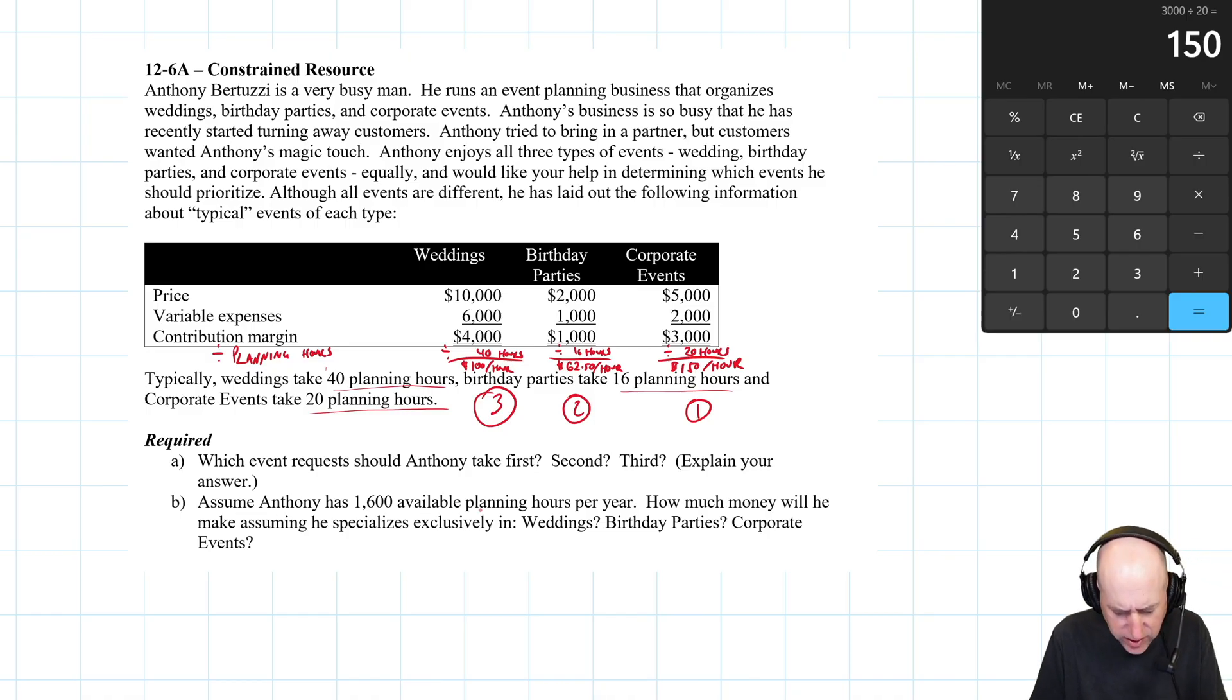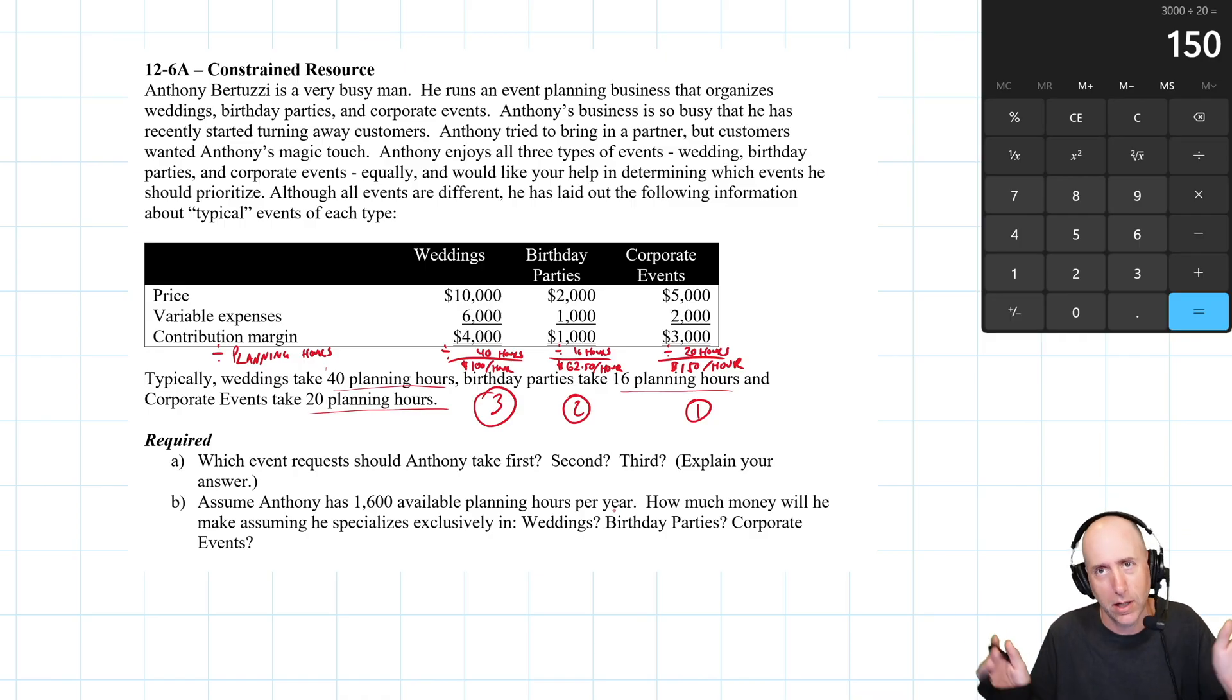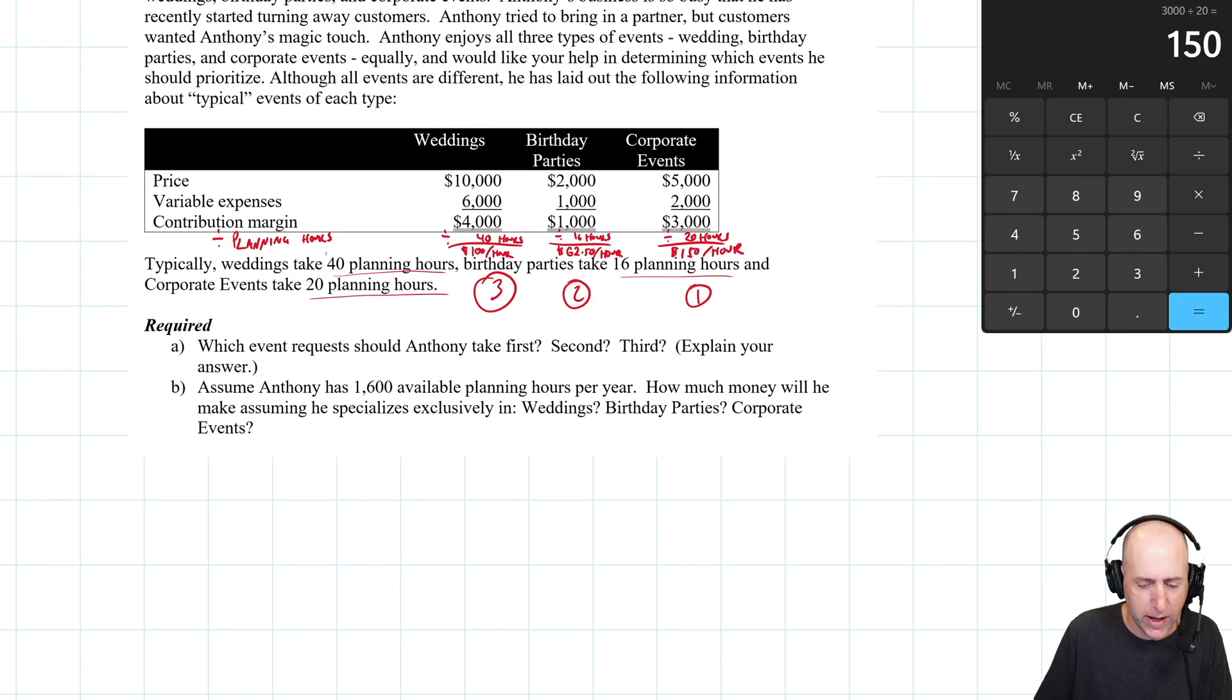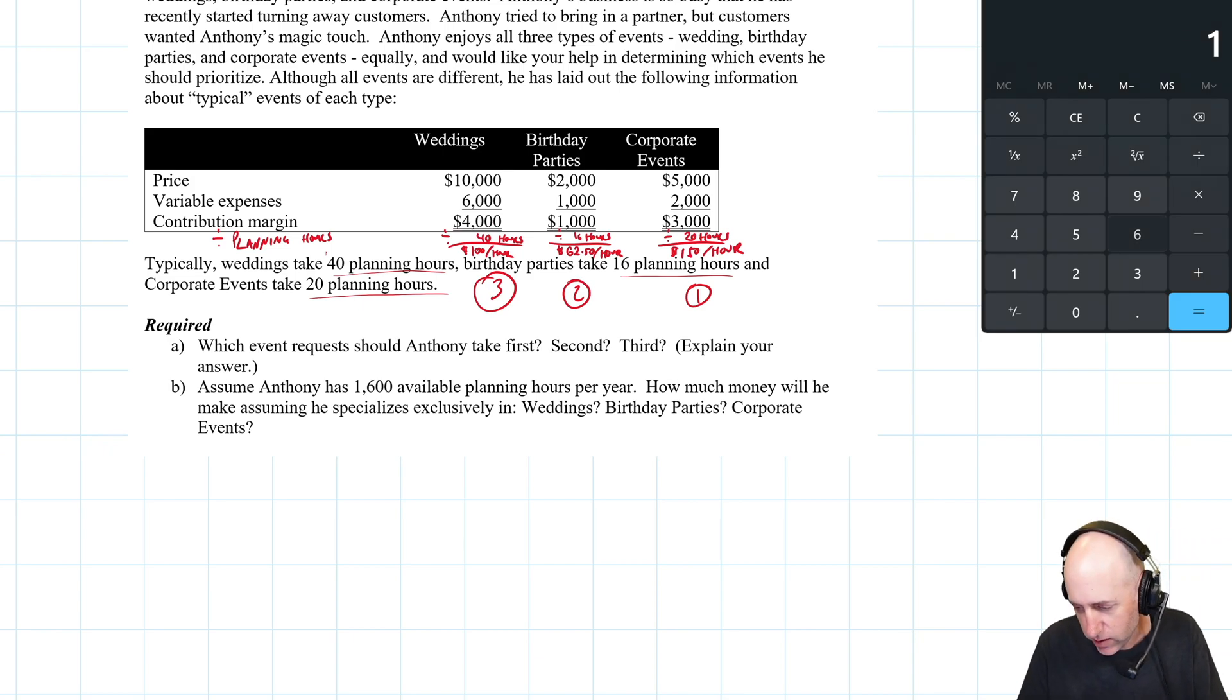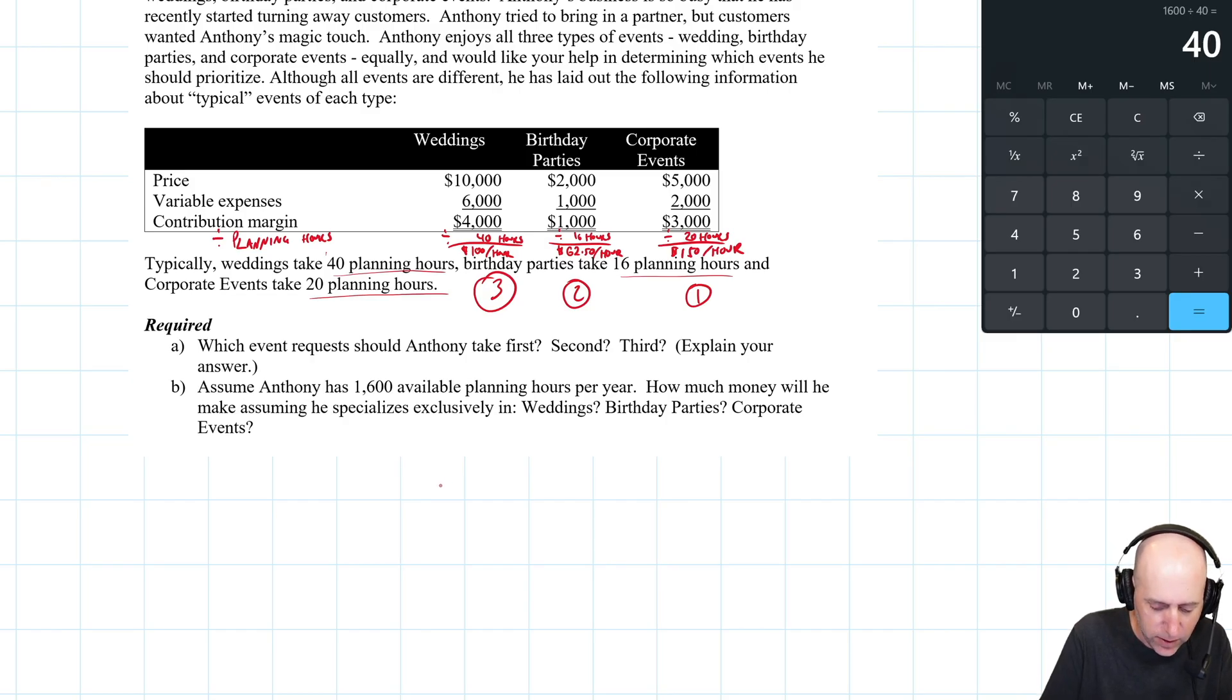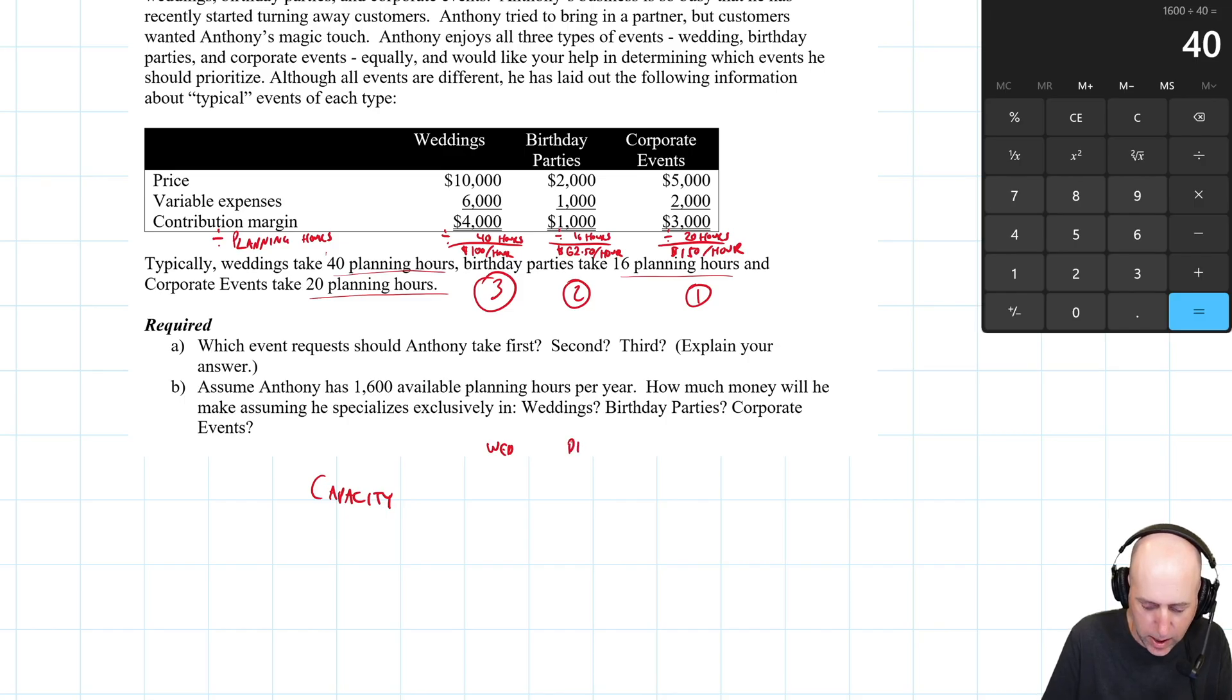It says assume Anthony has 1,600 available planning hours per year. How much money will he make assuming he specializes exclusively on weddings, birthday parties, or corporate events? Well, let's figure out if he has 1,600 hours, and if he only did weddings, how many weddings could he do? The math is pretty straightforward. He's got 1,600 hours, weddings take 40 hours, he could do 40 weddings - 1,600 divided by 40. So we'll set up capacity for weddings, birthday, and corporate.